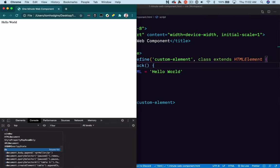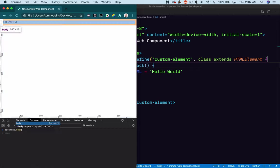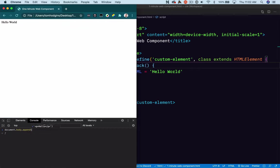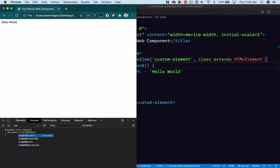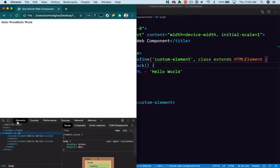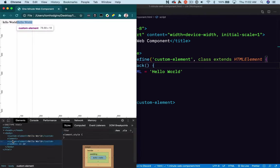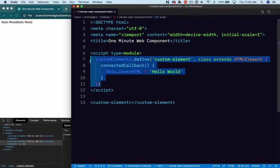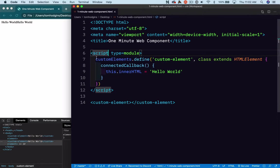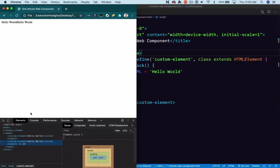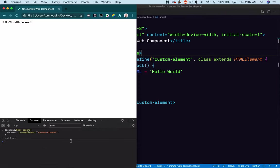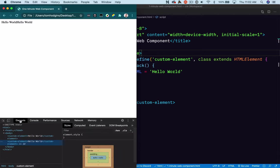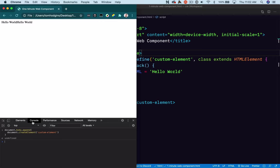So if I were to do document.body.append(document.createElement('custom-element')), it has added our custom element and been upgraded. And there's nothing more to it, no other details. The browser itself understands what this element is and how to work with it.